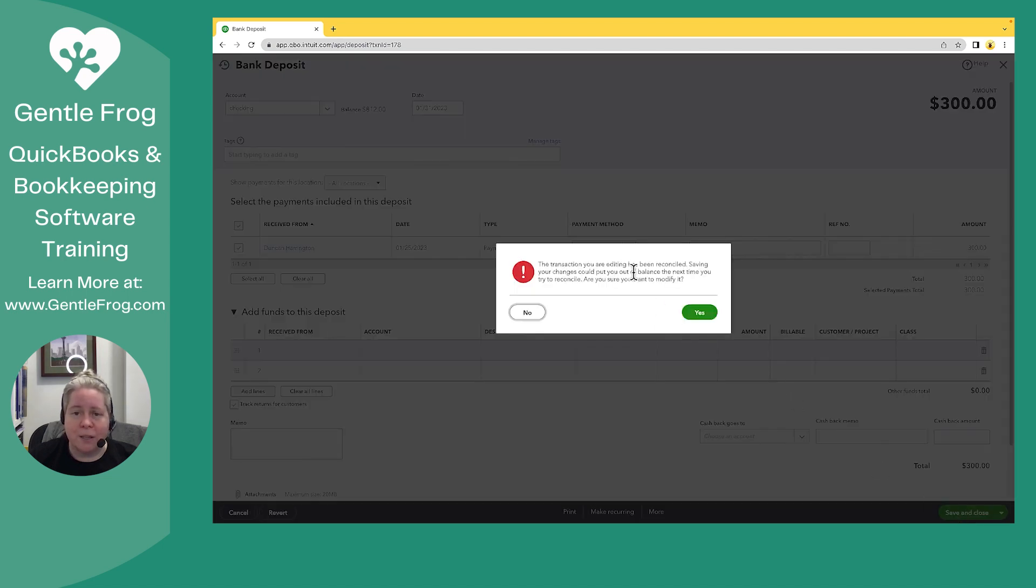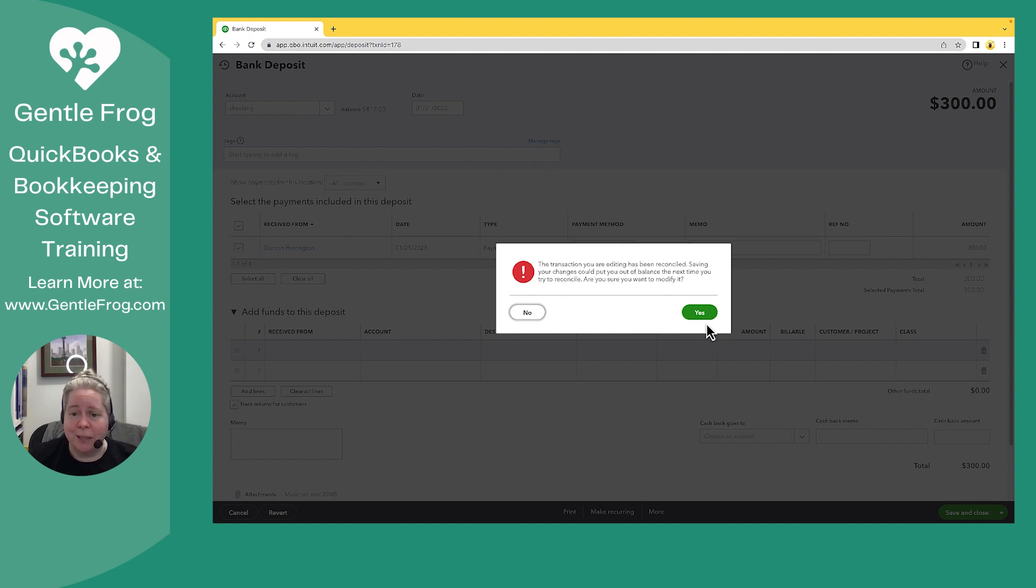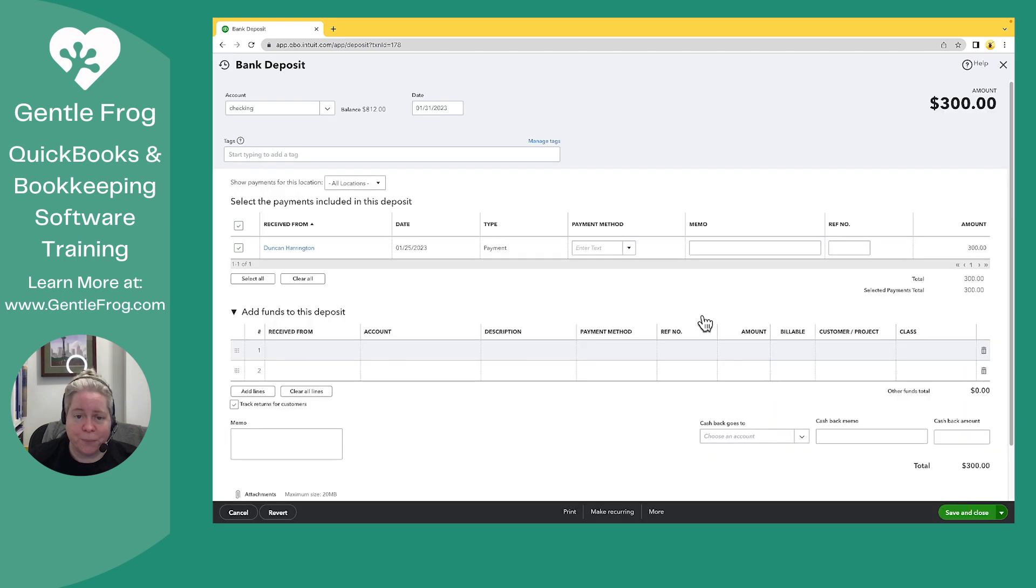This says it's been reconciled. Do you want to modify it? It's fine because all I'm modifying is the income. I'm not changing the dollars. I'm not changing the dates. I'm just saying, please link this to the correct income. In this case, the invoice. I'm going to say save.